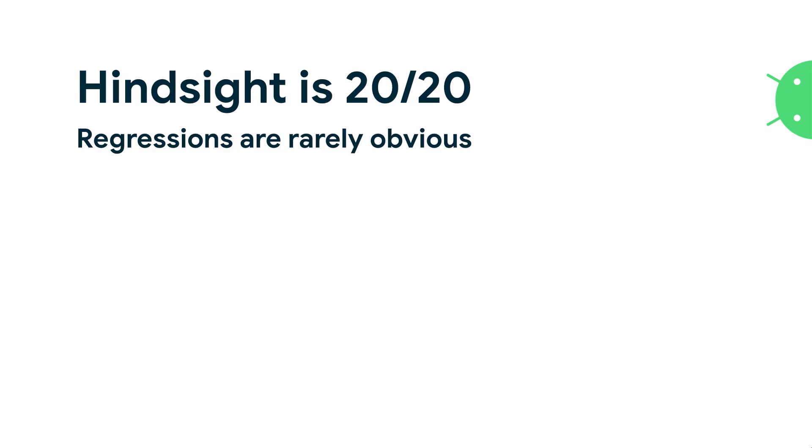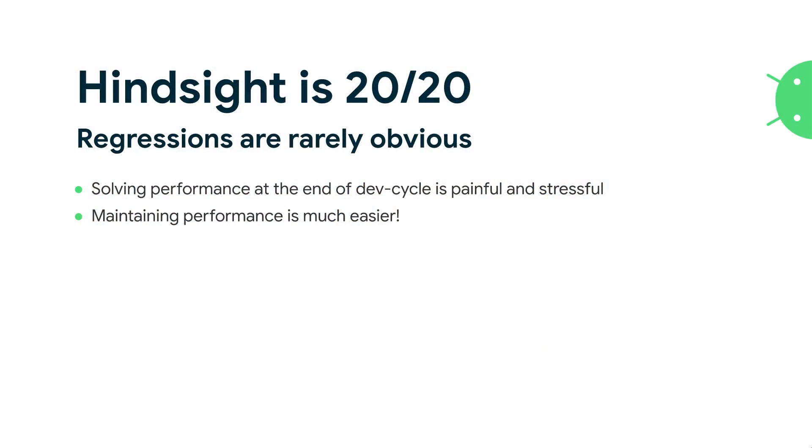But the key takeaway I really want to pass on here is that hindsight's 20-20, regressions are rarely obvious. I think we as developers tend to think of performance as an afterthought. There's this old saying about premature optimization, and that's kind of true, but then we often neglect performance entirely. It ends up being really cumbersome and painful to deal with at the end of a dev cycle. Compare that to the example we just saw, maintaining performance is actually a much easier thing to do. What we really want to do is run benchmarks after every change, and that's helped us a lot within Jetpack.